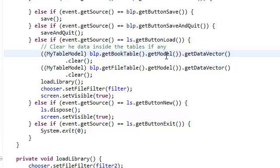The model of the table is the data handler of the table. It's the actual data of the table. That's the model. It takes care of the data of the table.